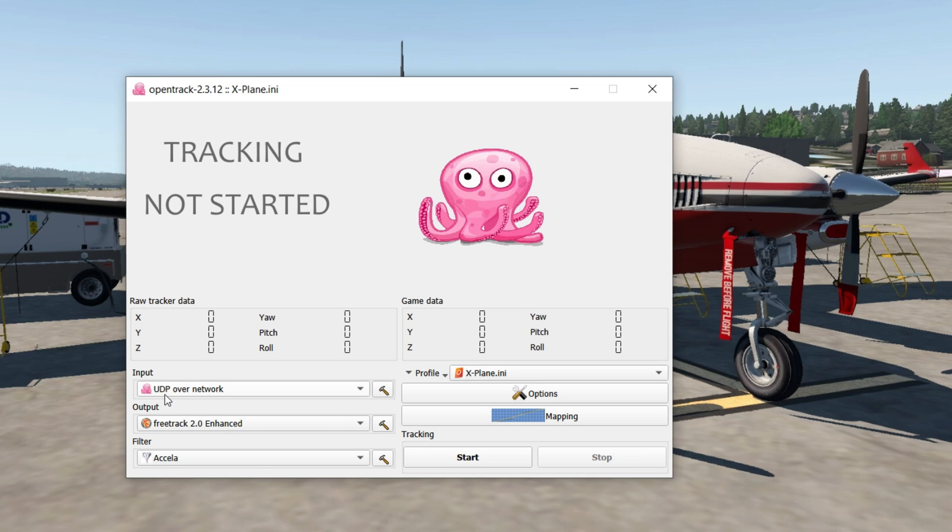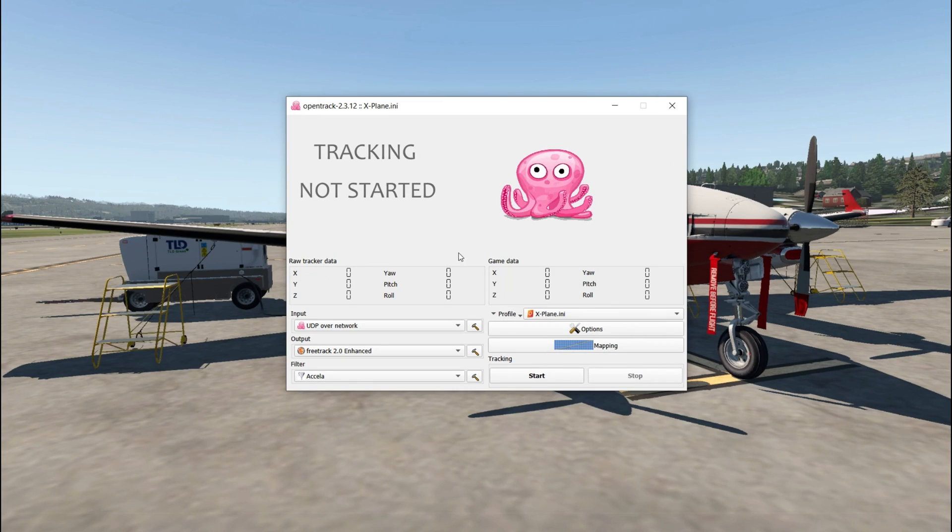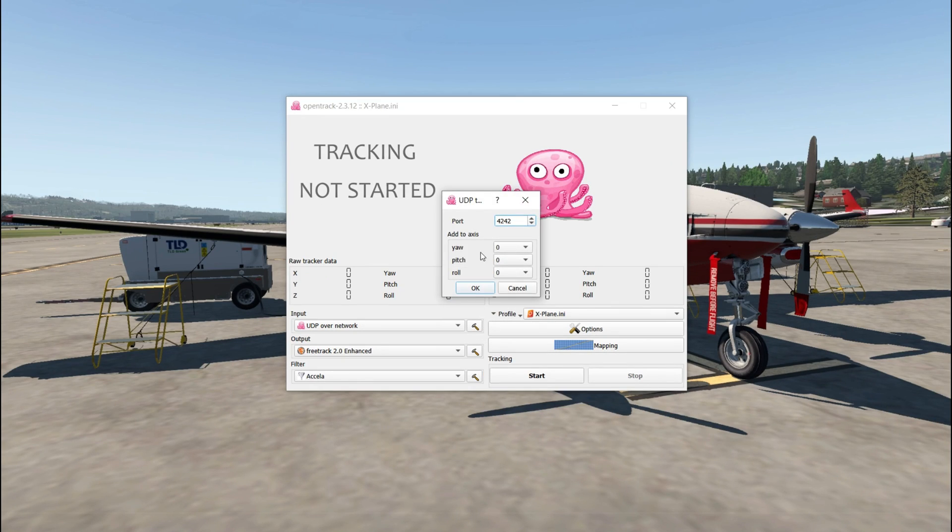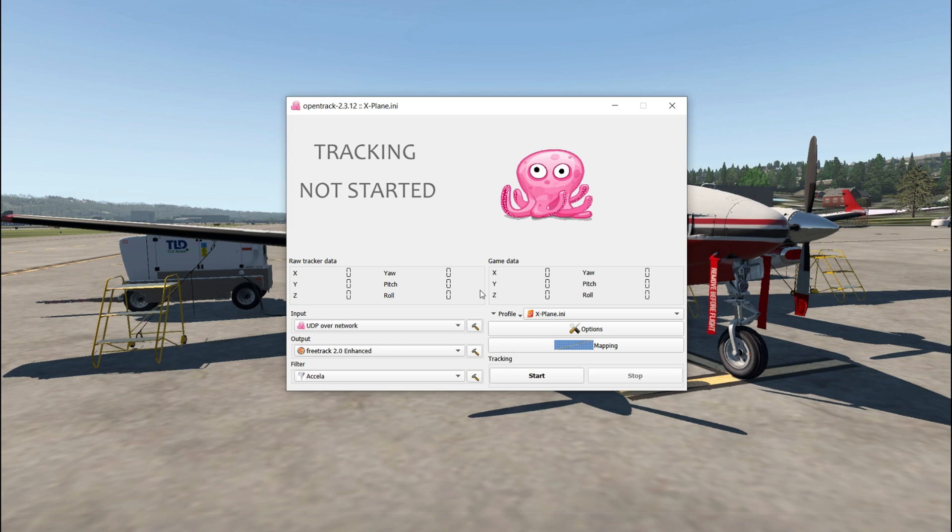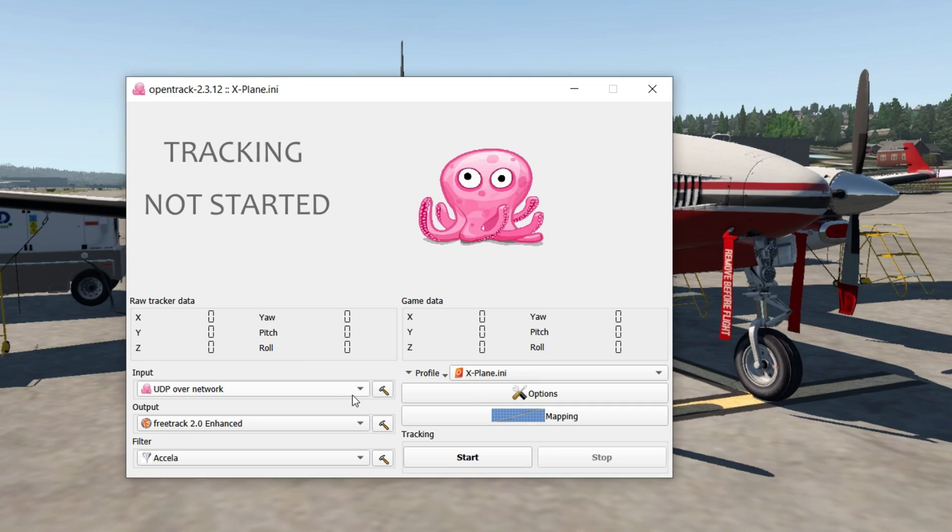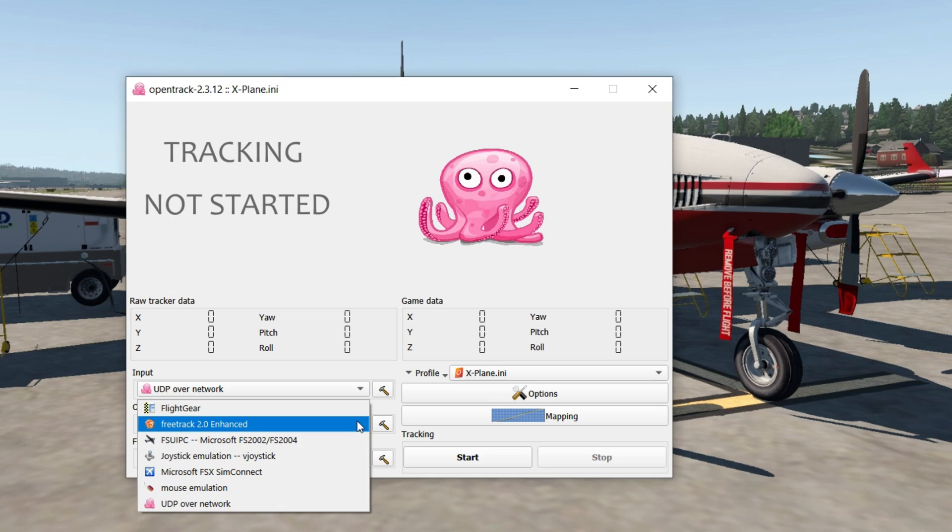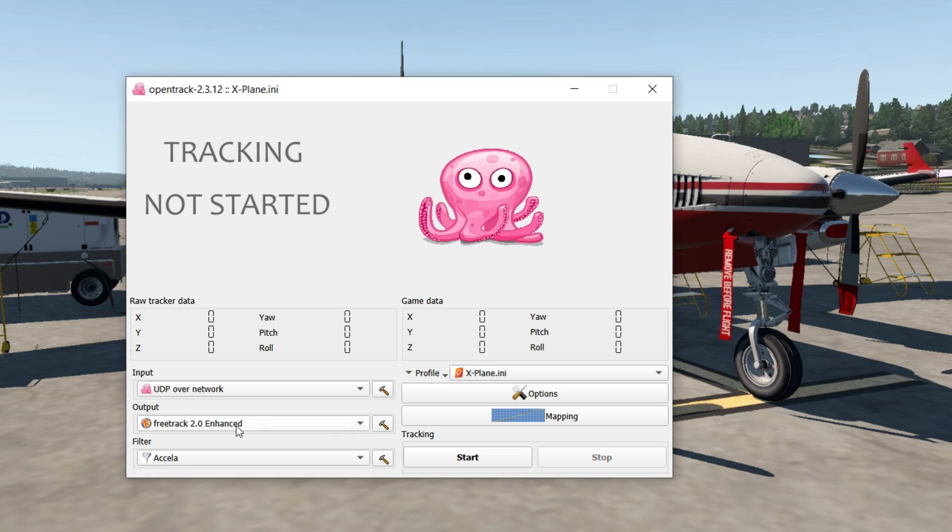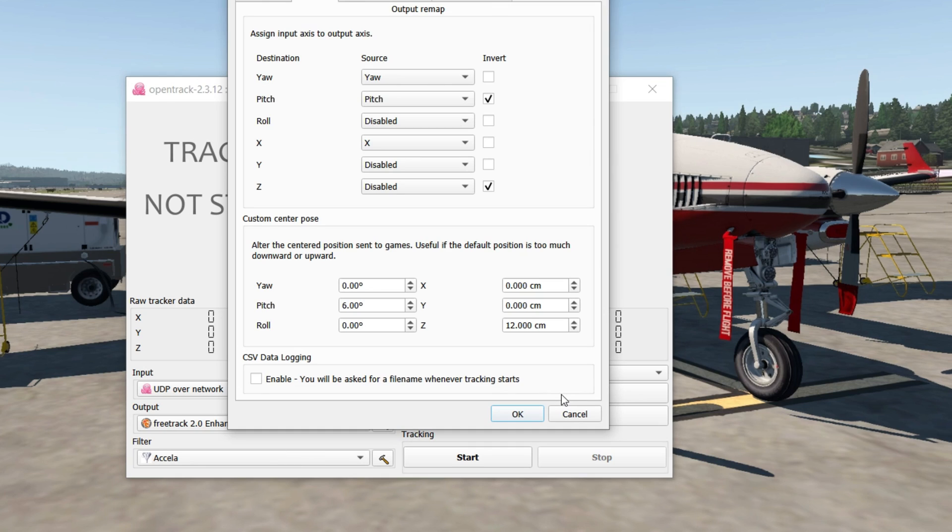You want the input to be UDP. Under the UDP setting, next to it, click on the hammer, and that port needs to match the port you have on the AI Track. For output, choose Free Track, and this is pretty much compatible with most modern games including Microsoft Flight Simulator 2020 and X-Plane. Choose that filter as they recommend. A few things I want to go over here are the options.